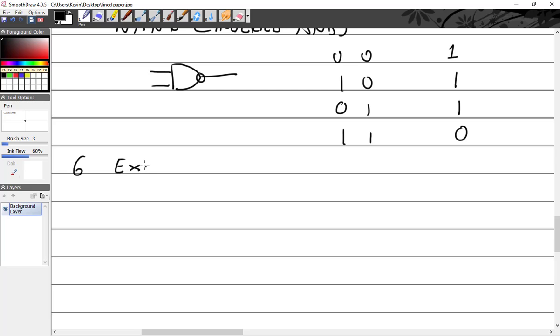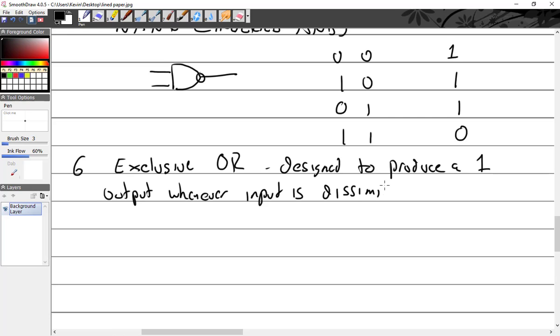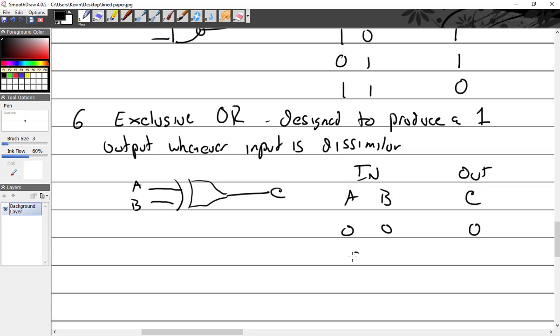Six: exclusive OR, designed to produce a one output whenever input is dissimilar. So this one's a little different looking. Truth table: input, output, pins A, B, C. So input - zero and zero is going to be a zero. Produces one when output is dissimilar: zero, one is one. One, zero is one. One, one is zero.